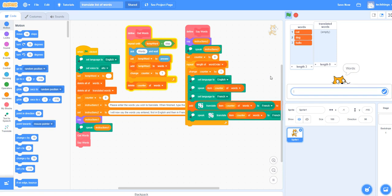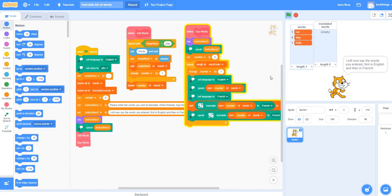So I've listed three words. Now I'm going to type the word STOP. I will now say the words you entered, first in English and then in French.